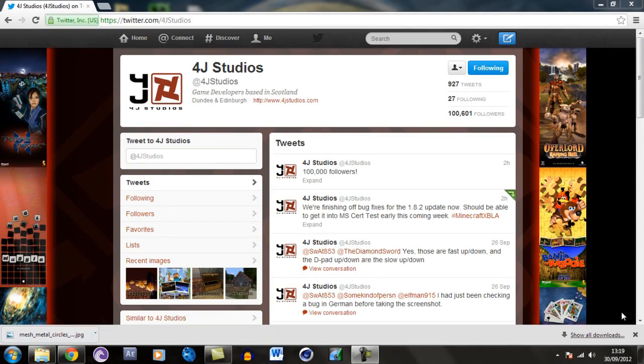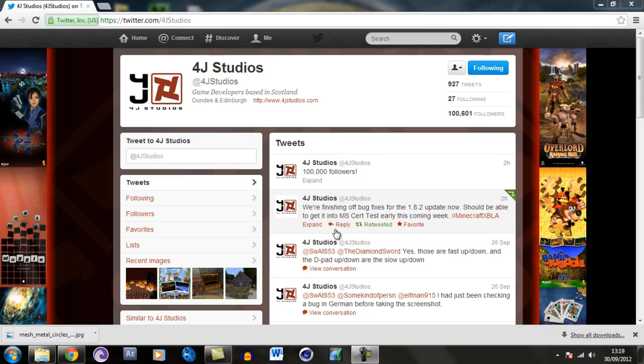What is up guys, this is Faser and this is just another little video from me about 1.8.2. This is showing you a tweet that was put up this morning. It says we're finishing off bug fixes for the 1.8.2 update now, should be able to get into MS certification testing early this coming week.